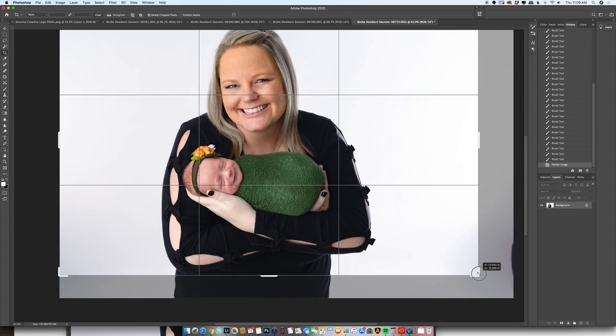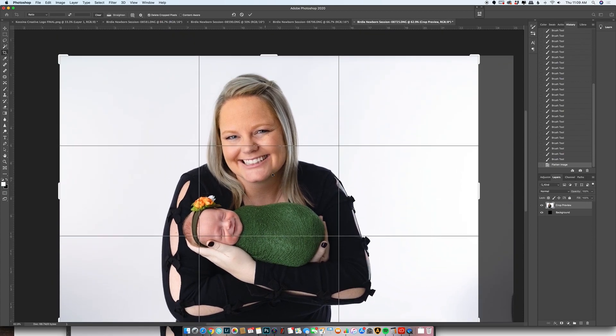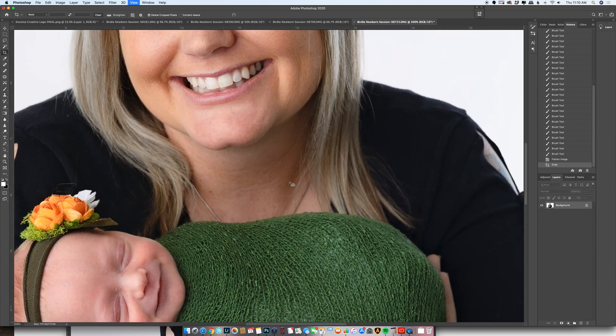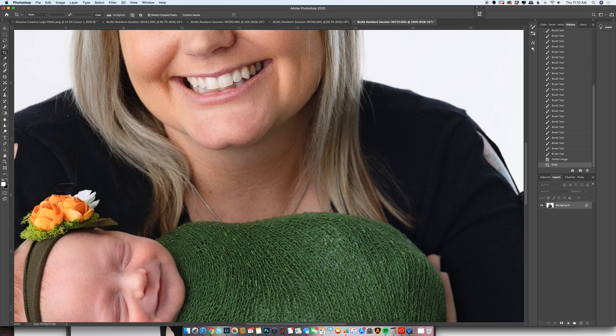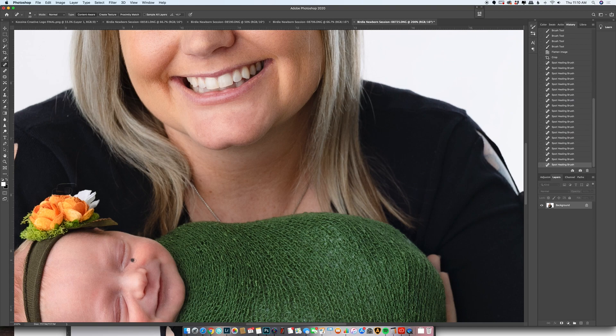Okay, so I like to go in, get rid of some of these little flakies that are the bigger ones. I have another action I use that I can get rid of some of those smaller ones, but I like to get a majority of the chunks off.